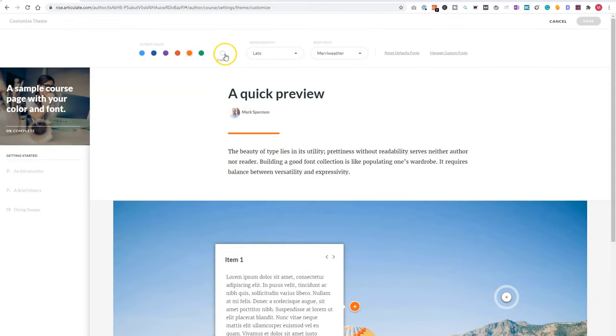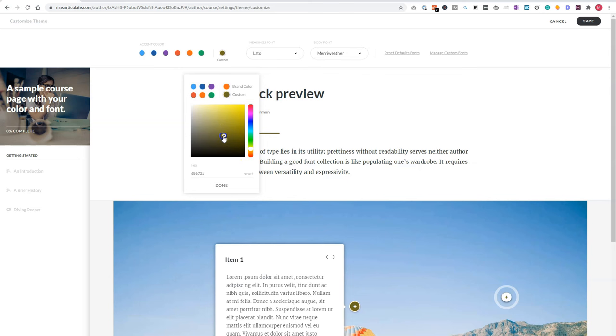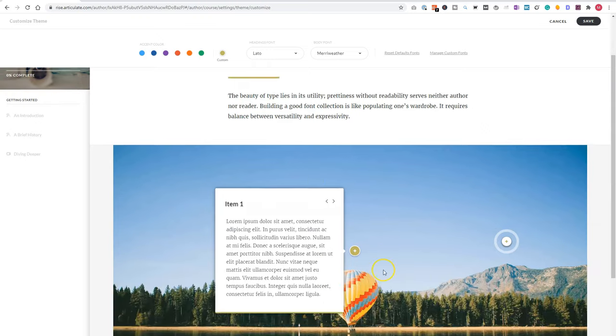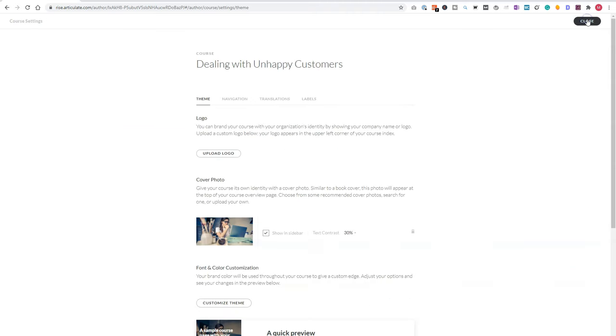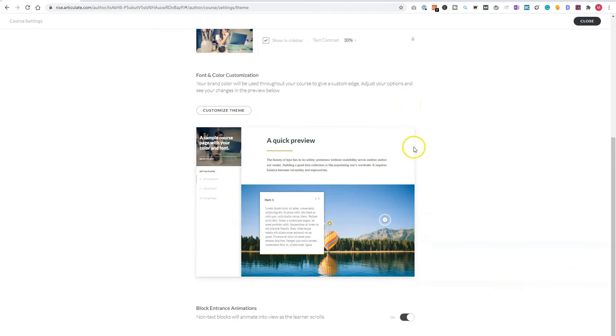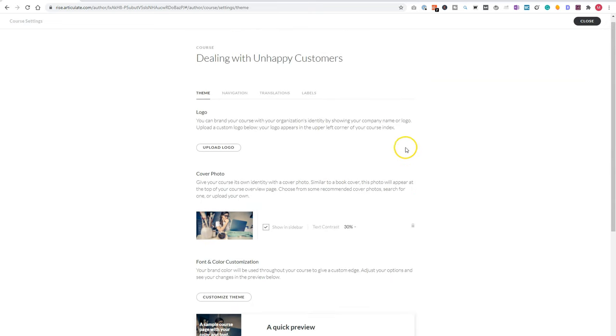Now let's create another accent color. So I have one that is not available. For instance, I want a yellow one and a darker one. So let's see this one. So when I click on done here, you'll see that now the yellow color is integrated and I have to click on save to save it in my course. And there is also an option for block entrance animations. Non-text blocks will animate into view as a learner scrolls. You can leave it on, or you can turn it off. It's your own choice.